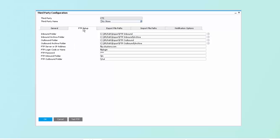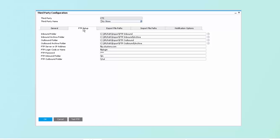As you'll notice, we have the ability to communicate with our third parties via FTP. So the built-in FTP allows us to create an inbound and outbound path, as well as being able to store the credentials and login information for each FTP site, which, again, can be unique on a third-party basis.